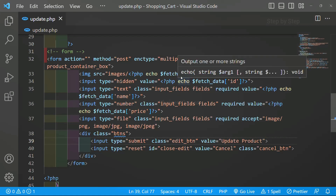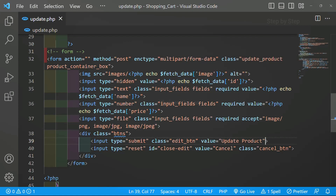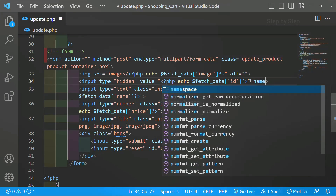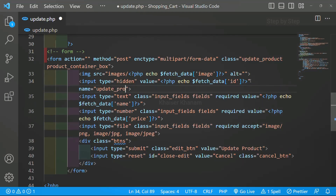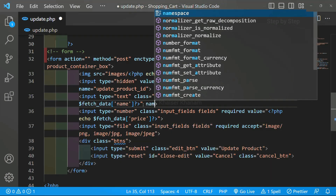For images we do not need a name attribute here. For this hidden field I will write name, and I will give it the value 'update_product_id'. Whatever you want you can give — I am just giving proper names. Then for the product name field I am going to give the name 'update_product_name'.